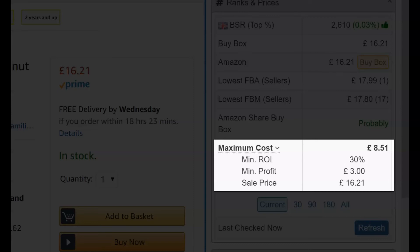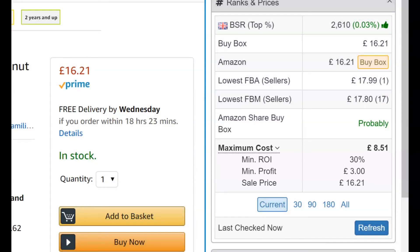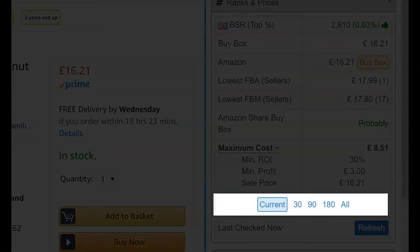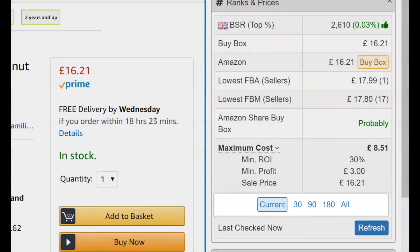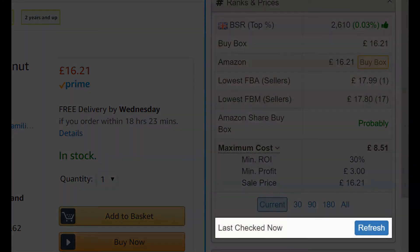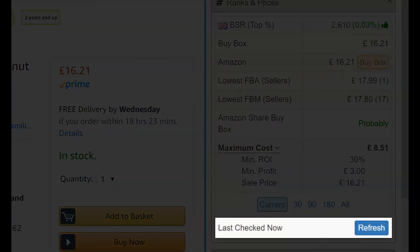Expand this section to remind yourself of your minimum ROI and profit settings, and also what the sale price would therefore need to be. You have the ability to adjust whether you want to see the current view of the product or the average prices and ranks over 30, 90, or 180 days, or all of the product's history. SAS will also tell you how recent the data is and allow you to refresh if you choose.